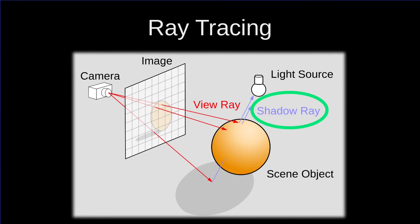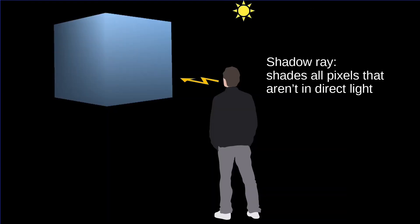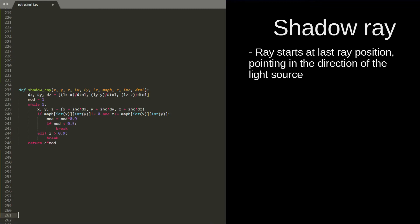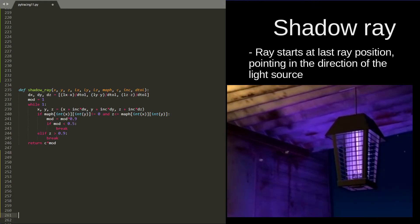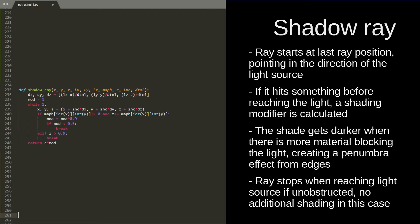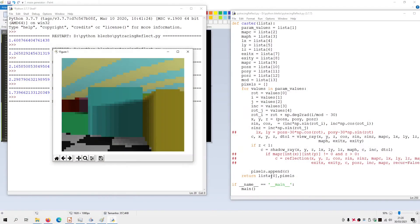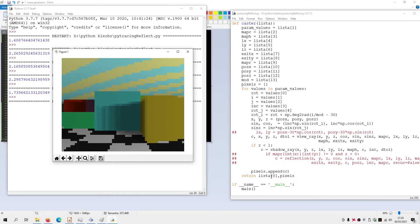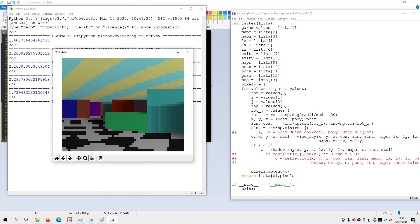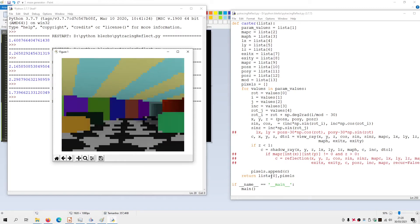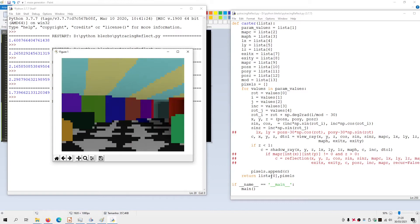Now we can start with the shadows. Shadows are calculated with new rays which start at the last position of the vision ray and go in the direction of the light. Shading depends on the amount of material blocking the light, giving us soft edges for the shadows, which is more interesting than flat shadows. The pixels are only shaded when something blocks the ray; otherwise nothing happens, and the ray stops when it reaches the ceiling.